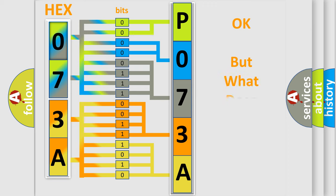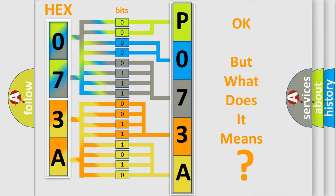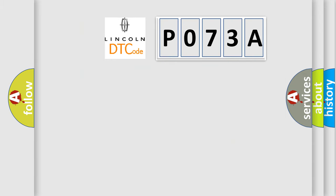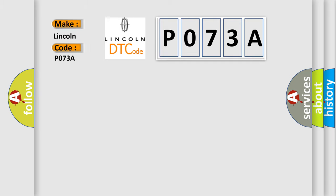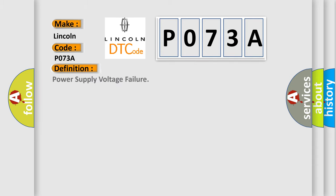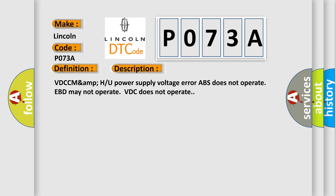The number itself does not make sense to us if we cannot assign information about what it actually expresses. So, what does the diagnostic trouble code P073A interpret specifically for Lincoln car manufacturers? The basic definition is Power Supply Voltage Failure. And now this is a short description of this DTC code: VDCCM power supply voltage error, ABS does not operate, EBD may not operate, VDC does not operate. This diagnostic error occurs most often in these cases.